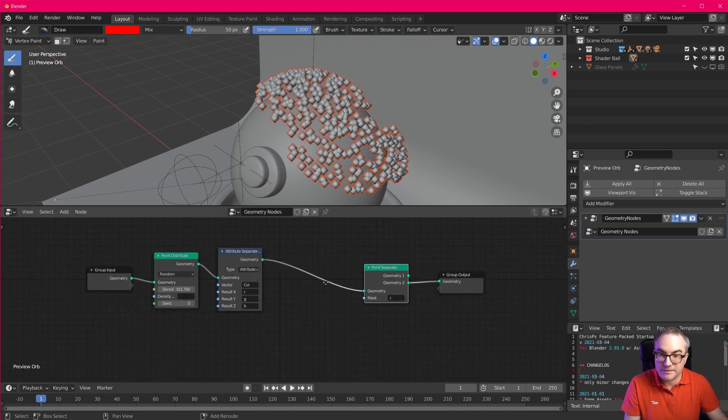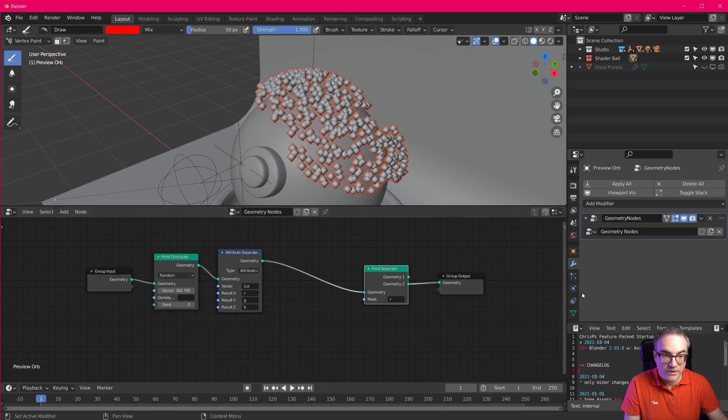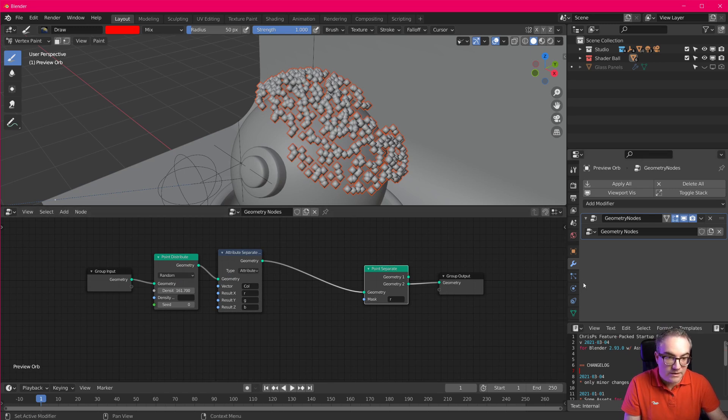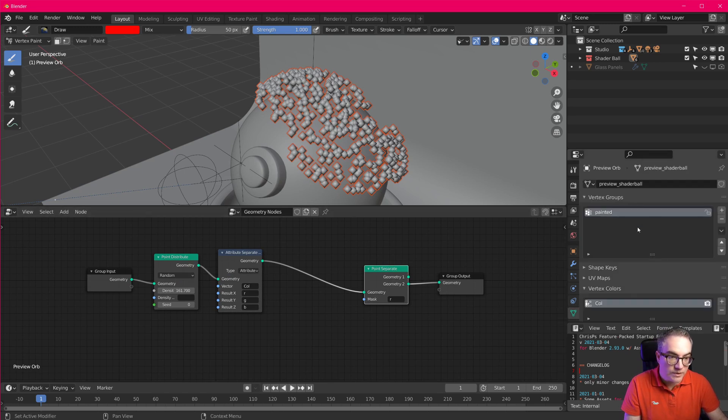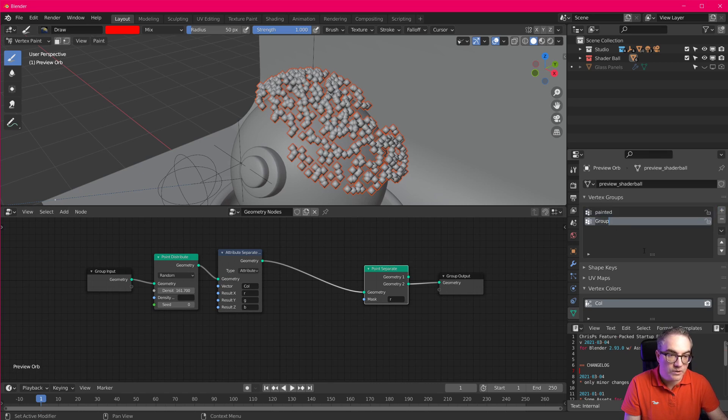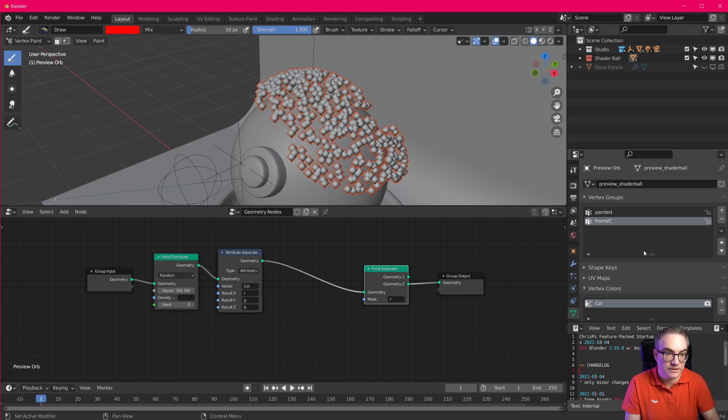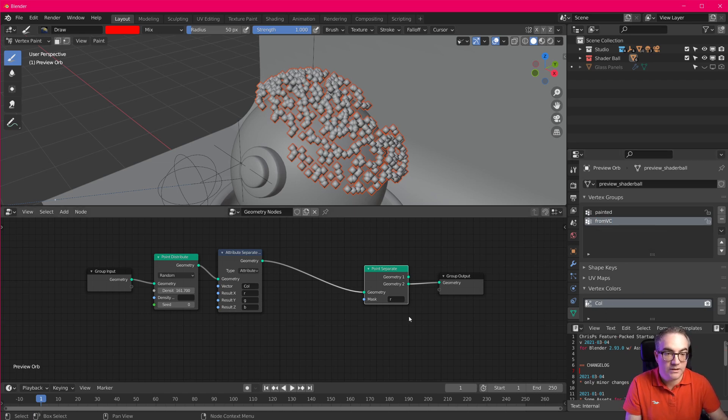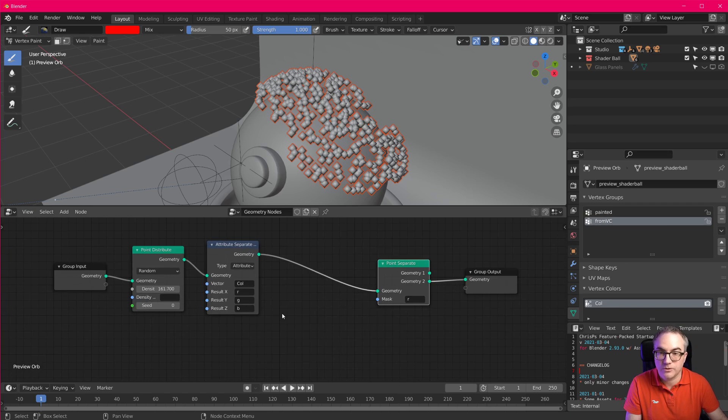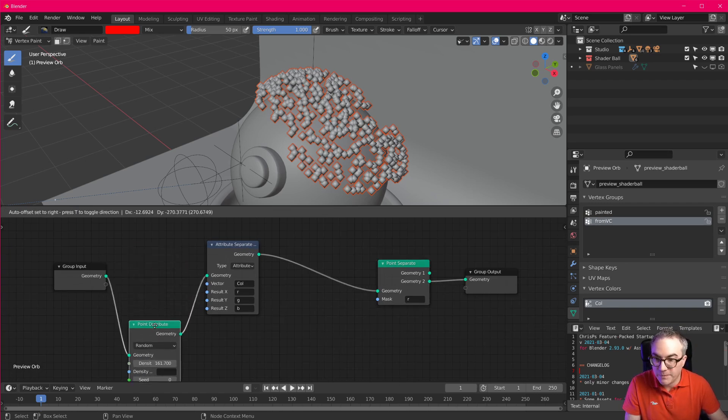And for that, I'm going to go over here, I'm going to add another vertex group, and I'm going to call this from vertex color. So I'm going to take this vertex color and put it in here, all using geometry nodes. How do we do that?